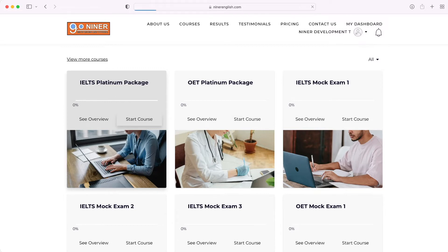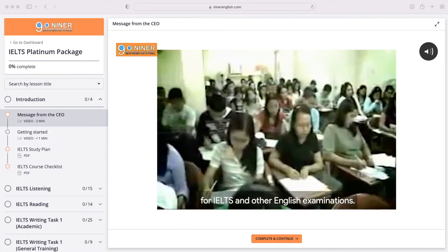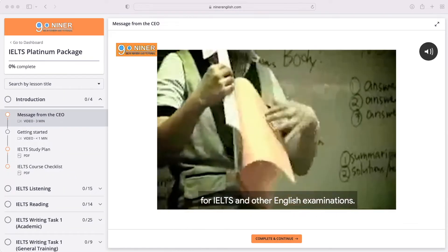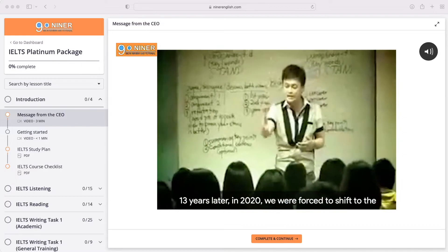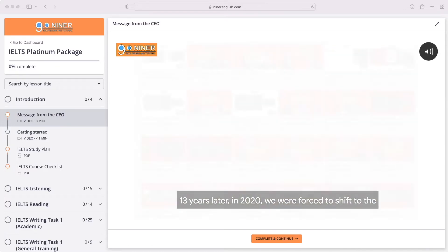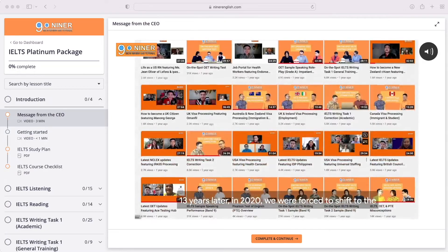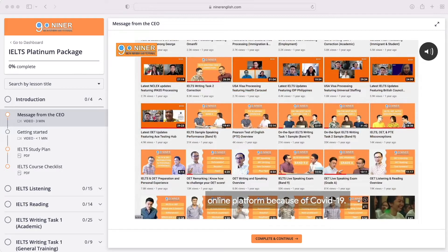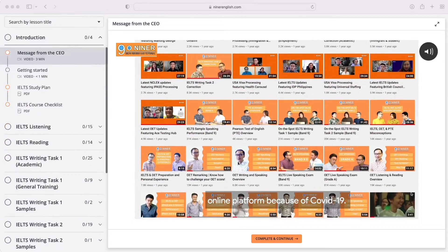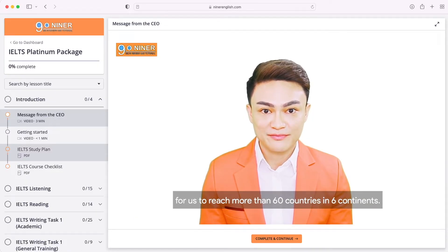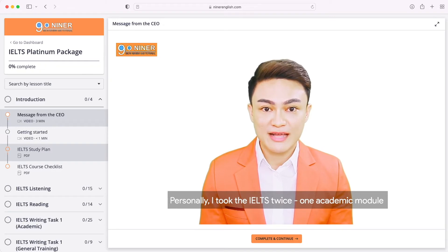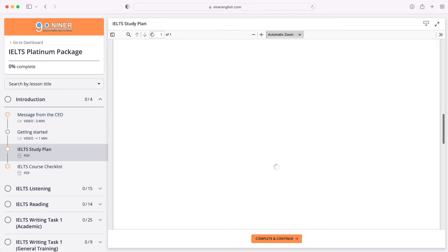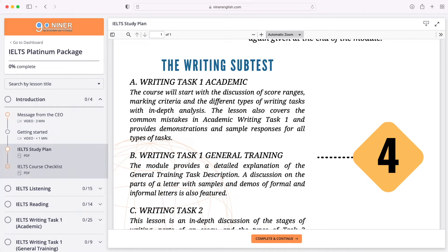This brings you straight away to the course player where you can begin learning. Once you're in the course player, you can see a bunch of lessons to get started. You can view the study plan for your course to know which classes to attend and in what order you should take them. We also have a dedicated checklist in the introduction chapter of your dashboard to help you track which courses you have already taken and which ones you still need to attend.